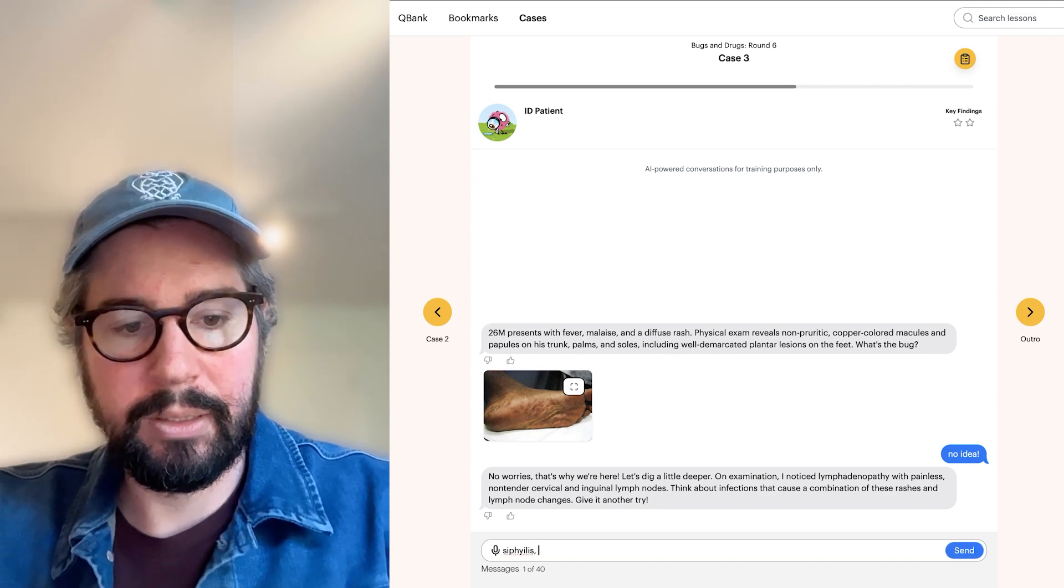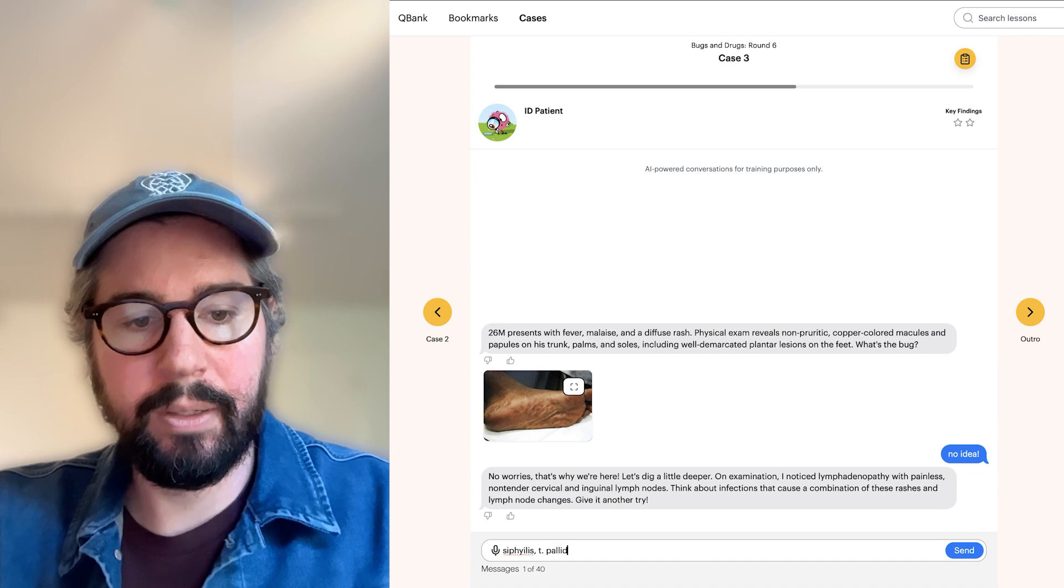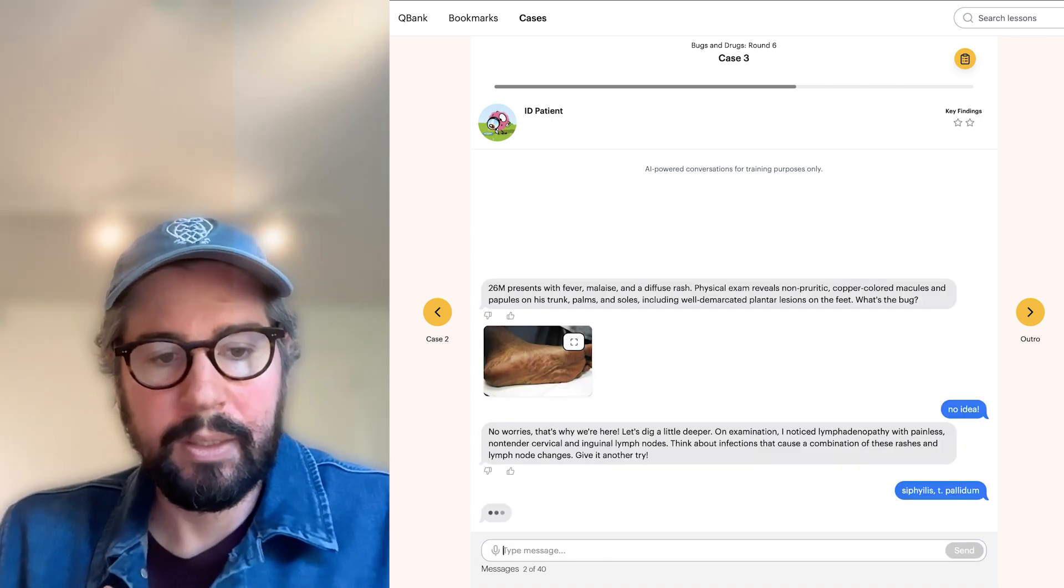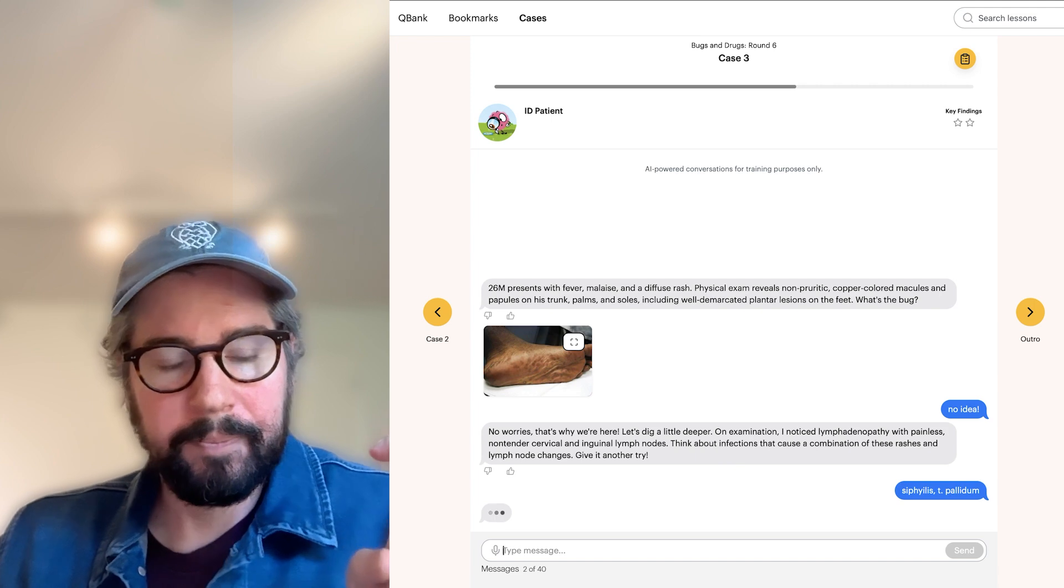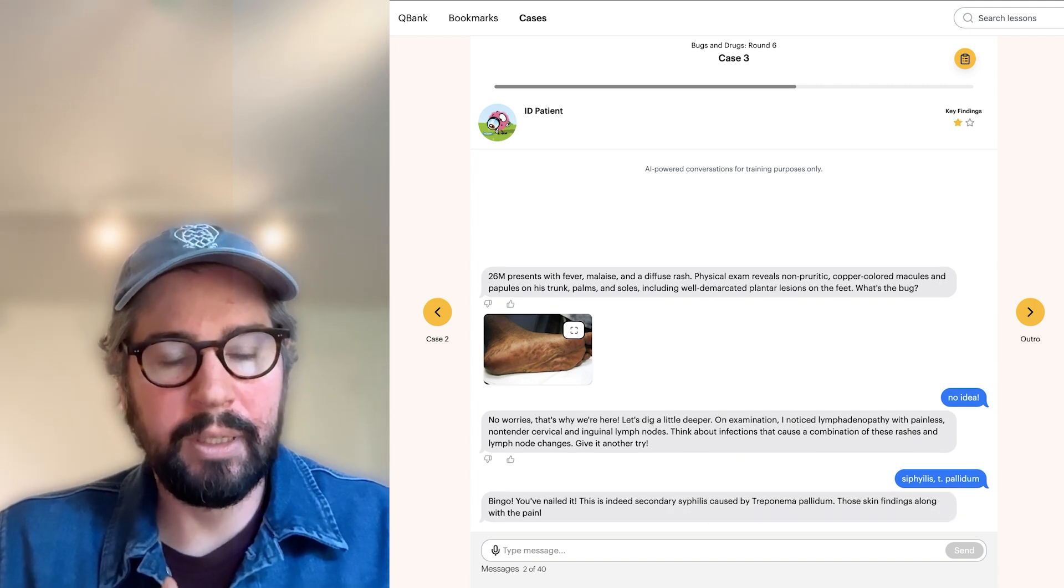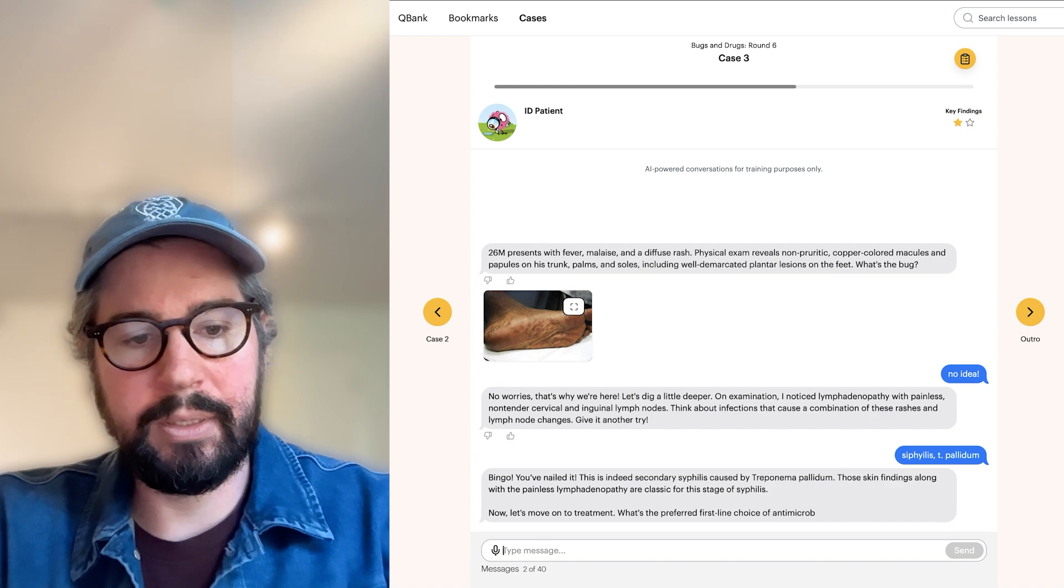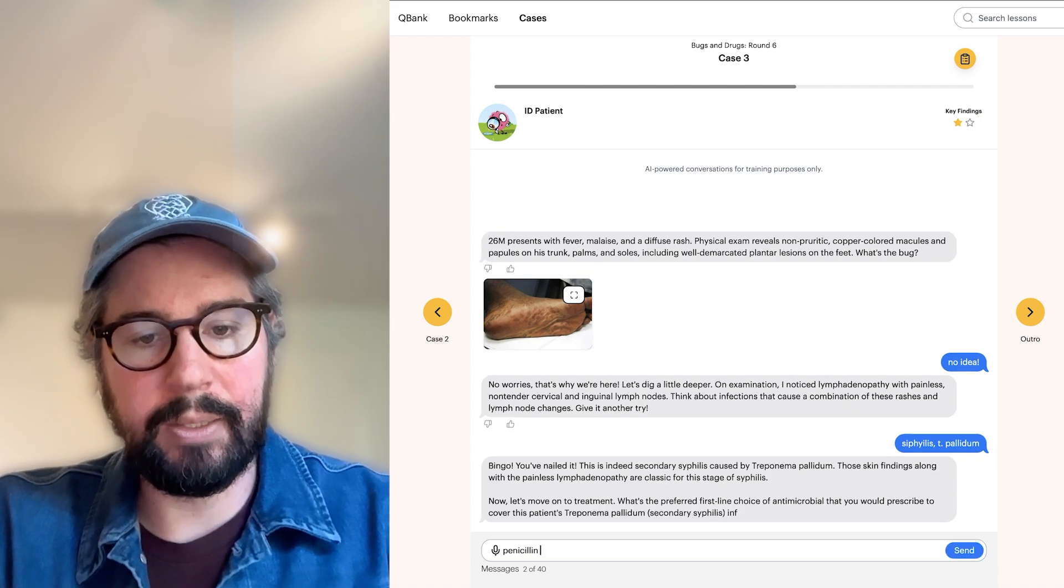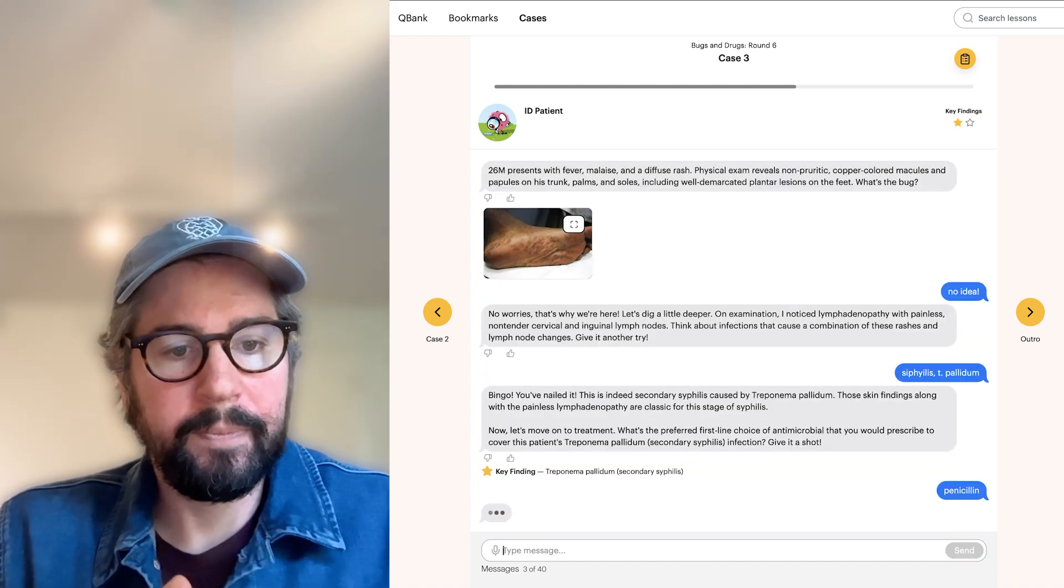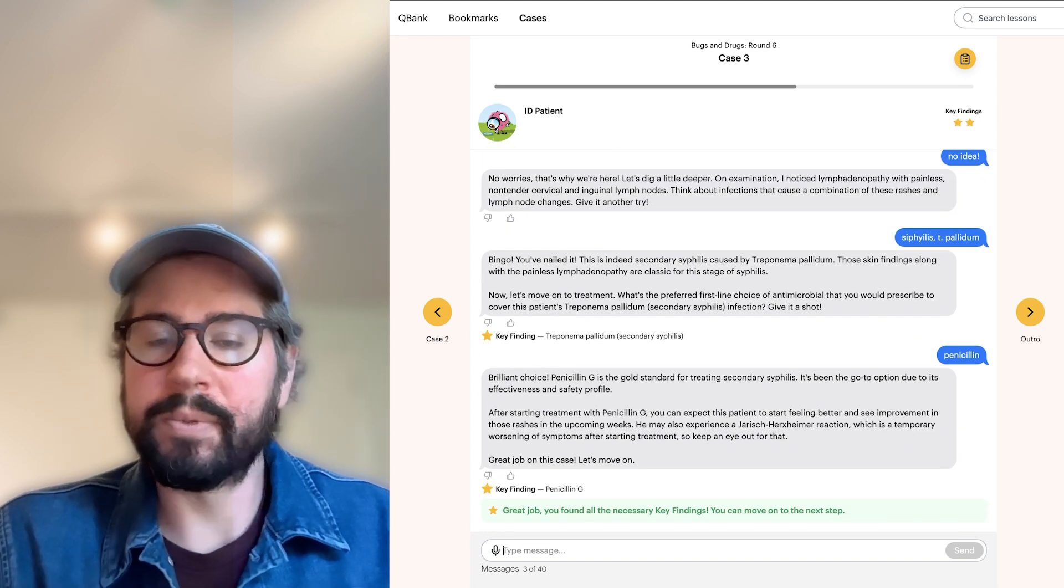I guess I should say T. pallidum here. Didn't spell syphilis right. That's okay. It'll figure it out. Let's see if I get this right. Yes. Nailed it. Okay. Secondary syphilis. And it's going to ask me how to treat it. Perfect. We're going to slap this guy with some penicillin. Amazing. Penicillin G. Awesome.